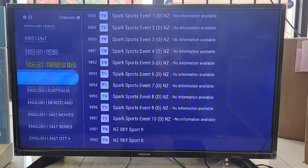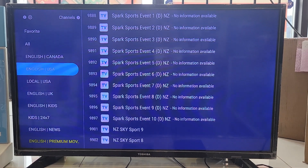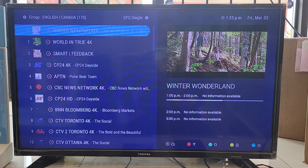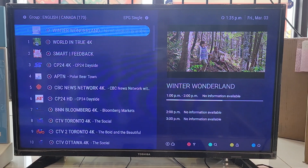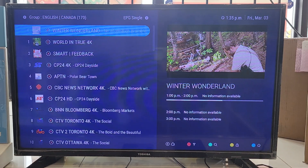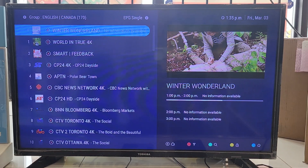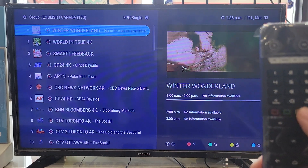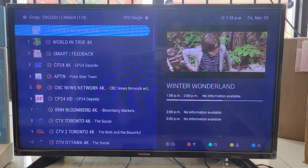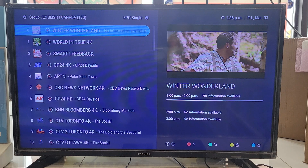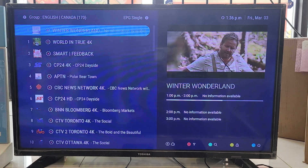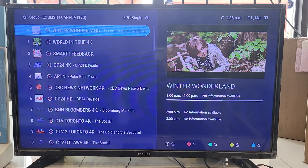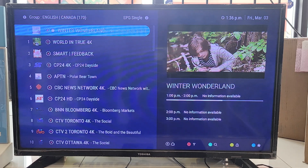Press right to go to the list of channels. You can see at the bottom right the color options: red, green, yellow, and blue. If you want to make a channel a favorite, you press yellow — or press blue to make the channel a favorite.